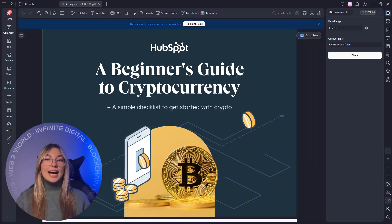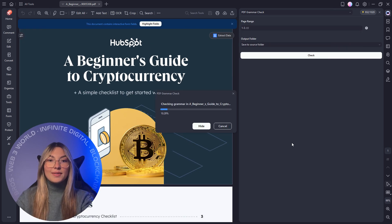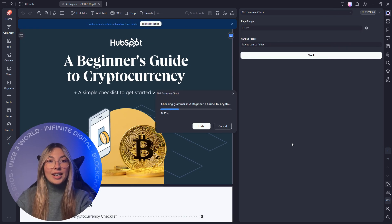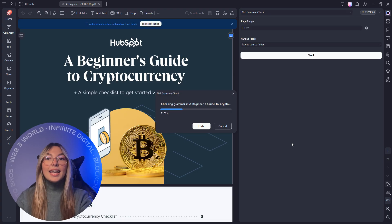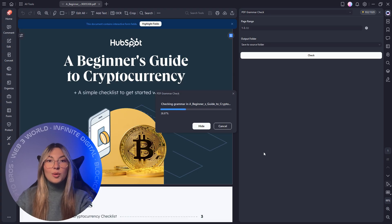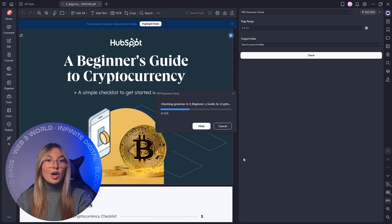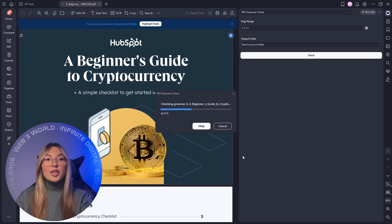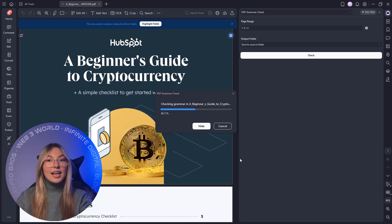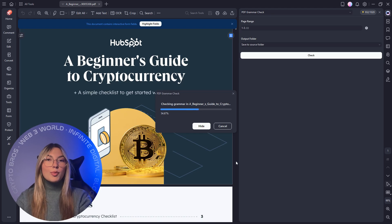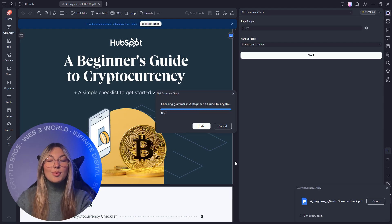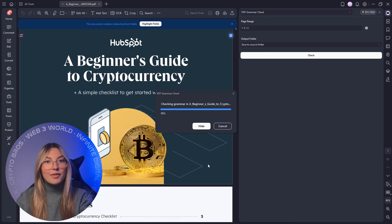Writing tasks also get a major upgrade. PDF Element's AI grammar check doesn't just fix typos. It enhances clarity, rewrites awkward sentences, and elevates the tone. Whether you're polishing a student essay, a client-facing proposal, or a corporate presentation, your document instantly becomes sharper, clearer, and more professional.